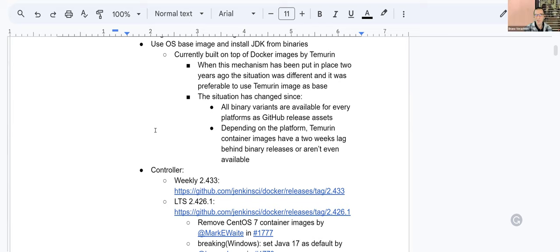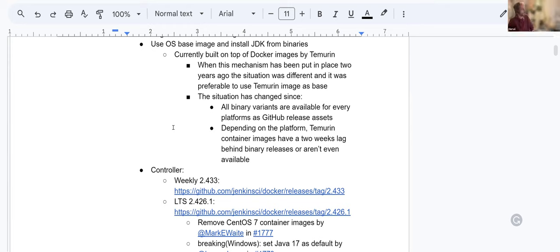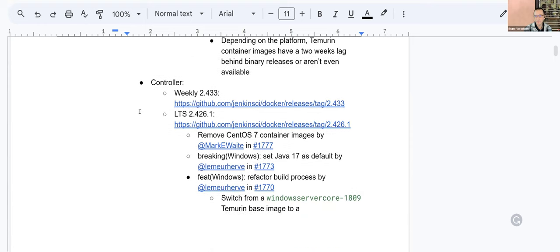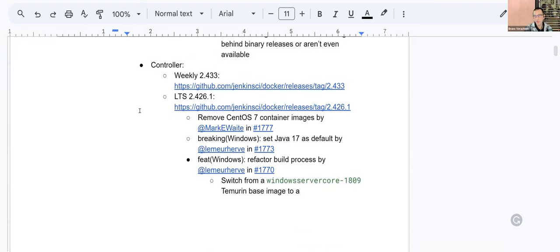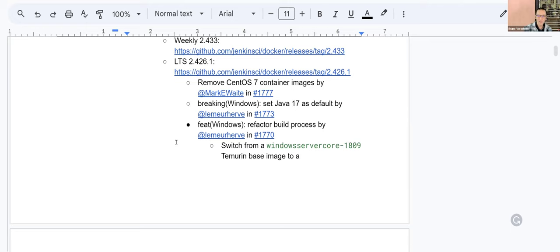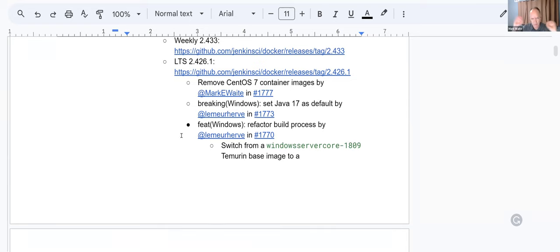I think in the end, the users will get the very same thing, except they will get it much sooner with the latest move. Just because Tamarin is pretty late. It will also simplify the dependency management or updating and so it should be a good move. We'll see. Then on the controller, we had a weekly last week, like every week and this week too. And we also had an LTS 2.426.1. Something is breaking or it's a breaking change. Mark, I know how much you love CentOS 7. So you removed CentOS container images in the latest LTS, right? Correct. That's a good thing. I think they were removed a little bit before that, but yes, we no longer deliver CentOS 7 images.